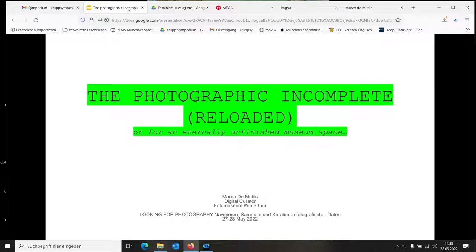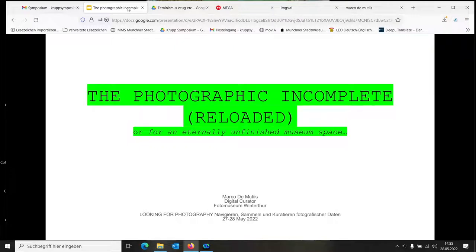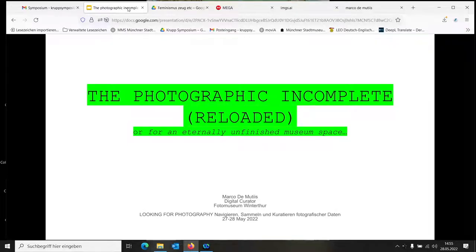Very briefly about myself. I work as digital curator at Fotomuseum Winterthur. I joined in 2015 when Thomas Seelig and Duncan Forbes went through a repositioning of the institution, making this shift towards an engagement with contemporary photography, post-photography, these different changes that are shaping the role of the image. I'm interested in digitality not as a tool but as a form of culture.